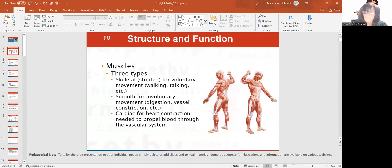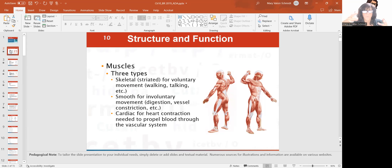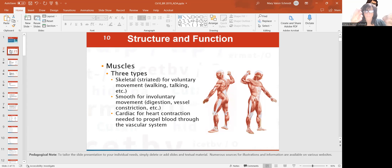So muscles — you have three kinds of muscles. Skeletal or striated muscle, and that's voluntary movement. Smooth muscle is involuntary movement, like digestion and your blood vessels constricting or dilating. And then cardiac muscle — myocardium — that's what contracts the heart to make it pump blood through your body.